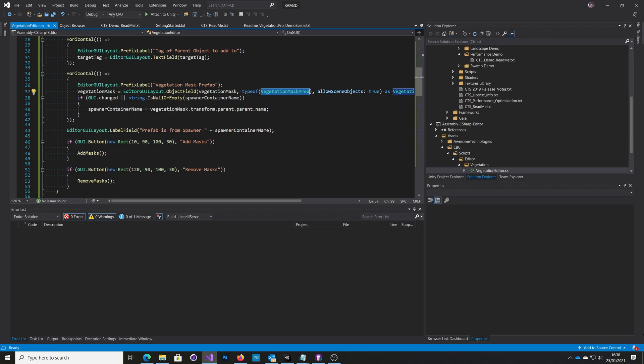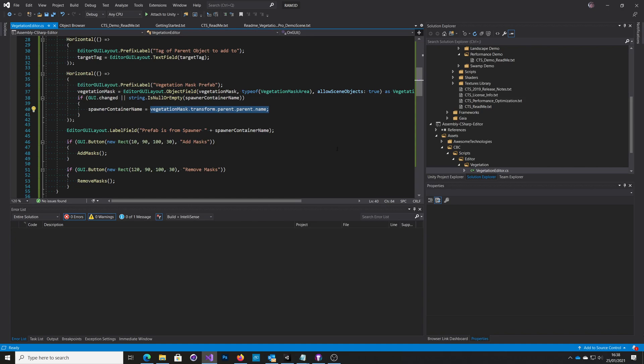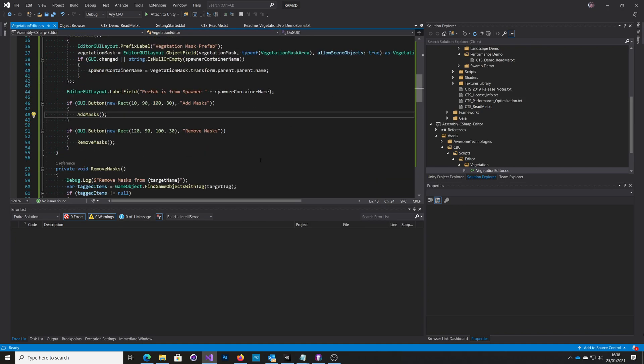And then whenever that changes, I go and grab the name of the spawner, i.e. smallfarm1 or smallfarm2. So it's quite specific to this example. And then just the buttons to add the masks and remove the masks.